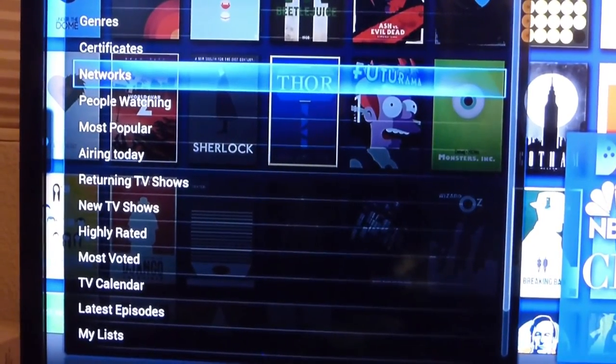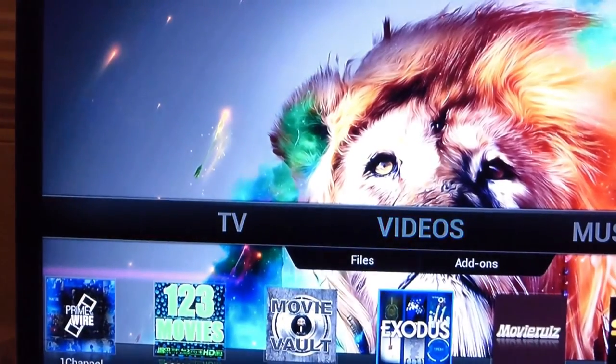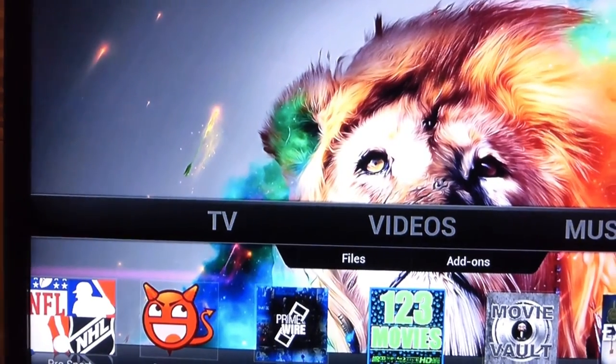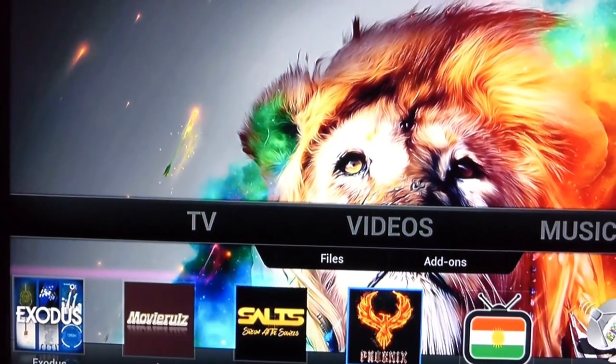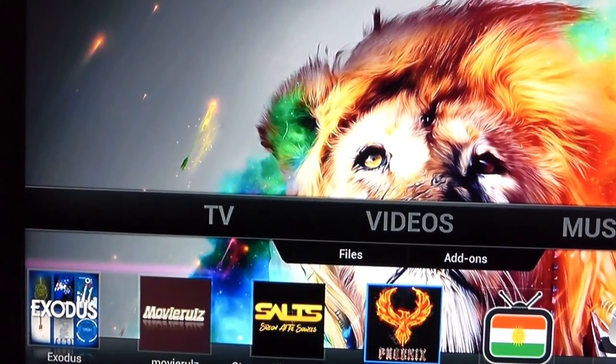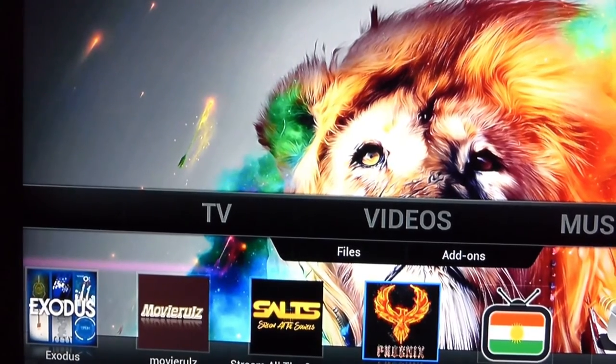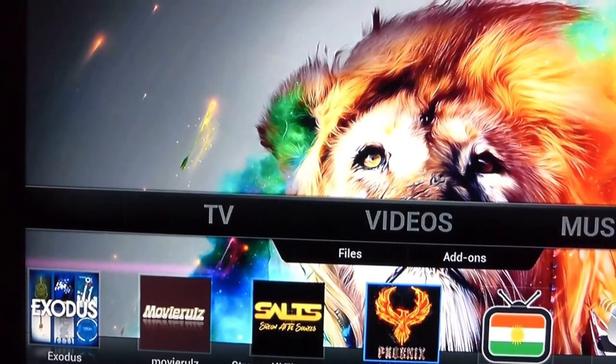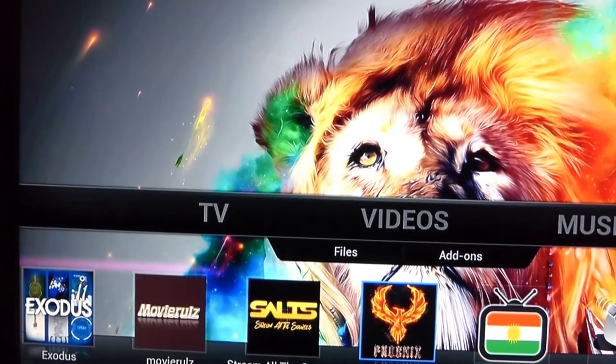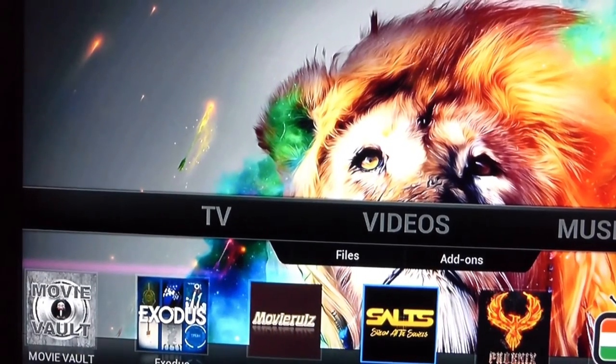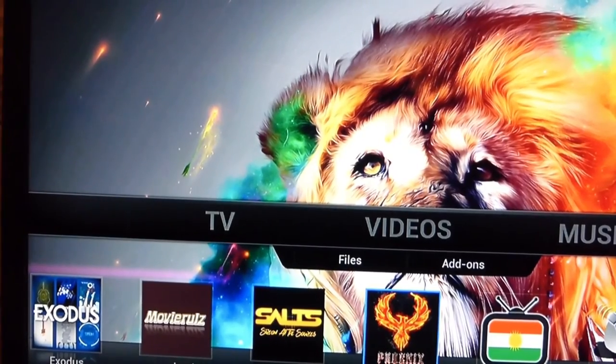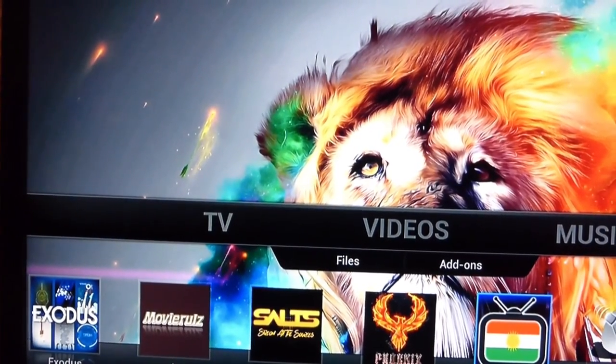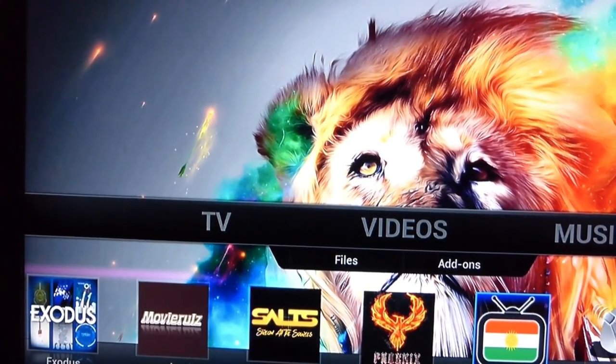So basically everything to the left of one channel all the way to Phoenix is for all your movies and TV shows. Phoenix has really good shows on it too. The majority of the apps that I would use for now would be probably Phoenix, Exodus and Movie Vault for your TV shows and movies. And then Hololive and BBTS will have channels and shows from all over the world.